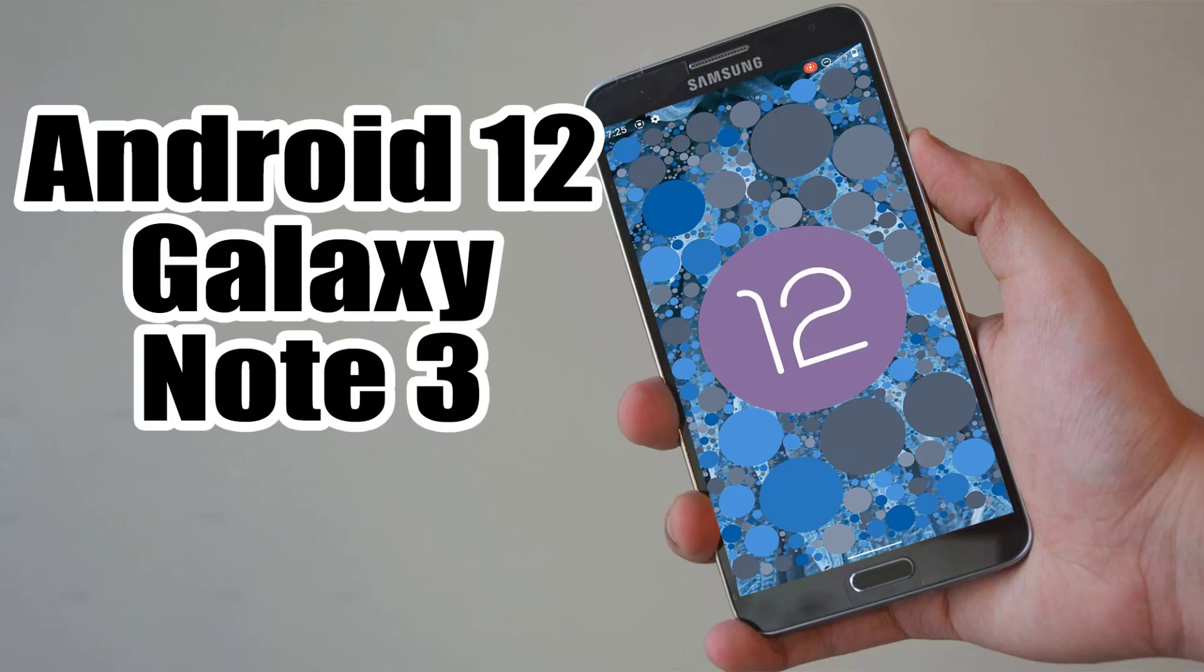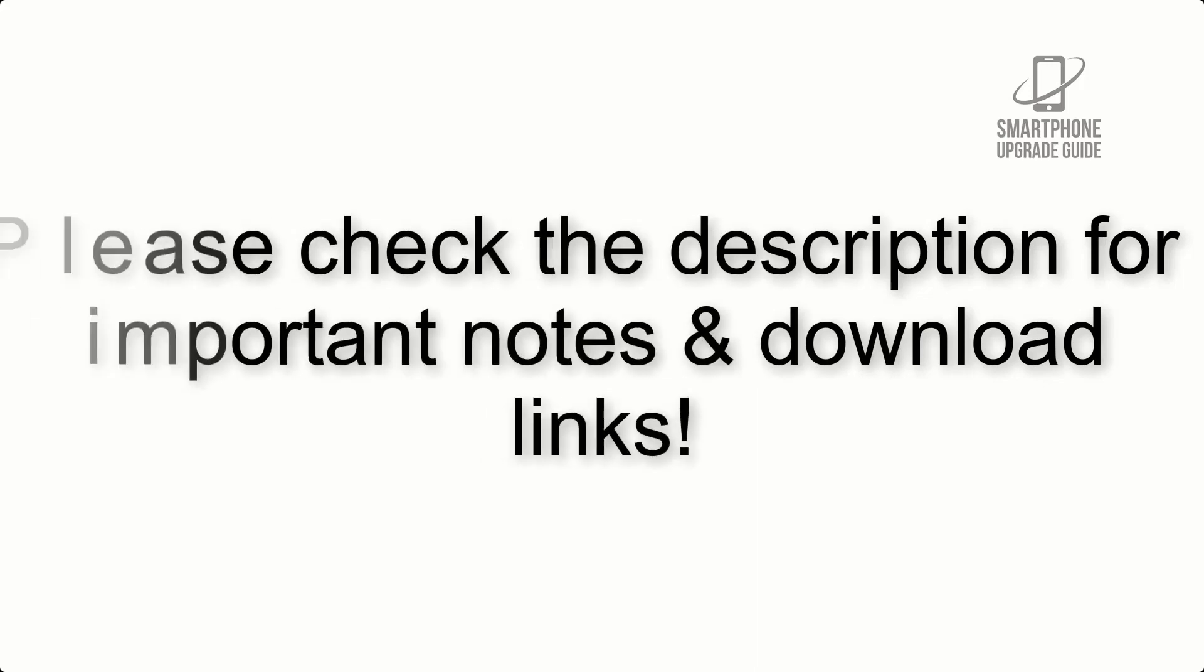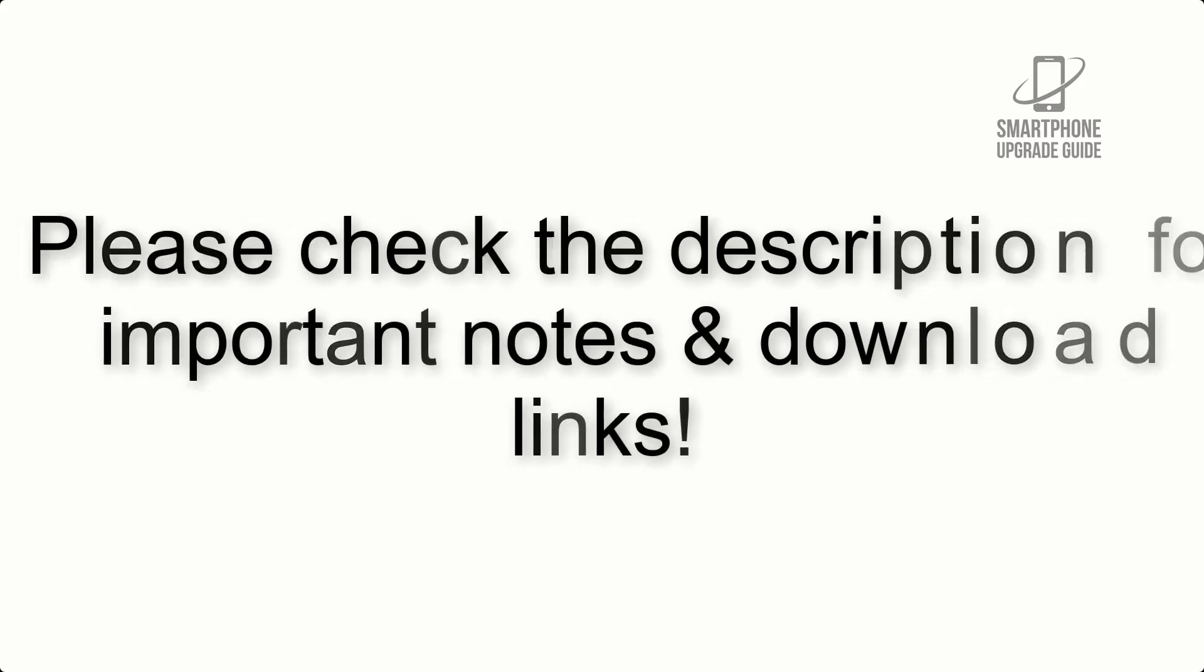Install Android 12 on Galaxy Note 3 via Lineage OS 19. Please check the description for important notes and all the download links.